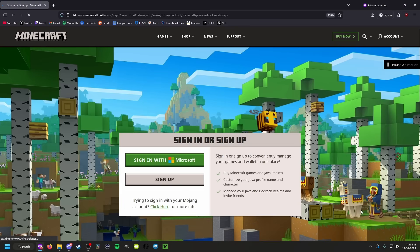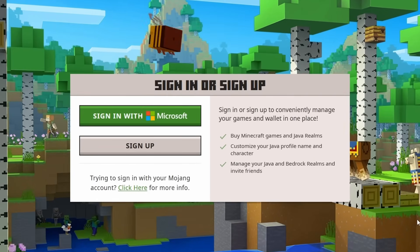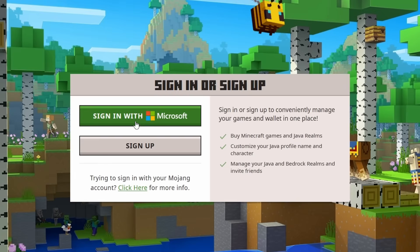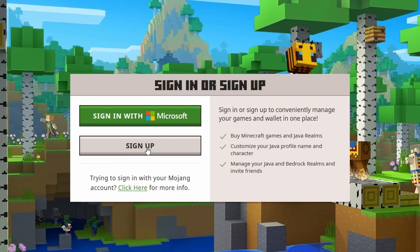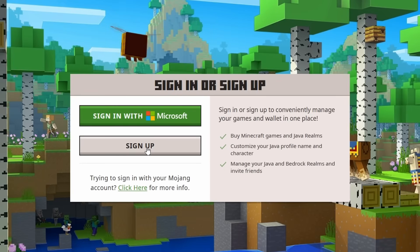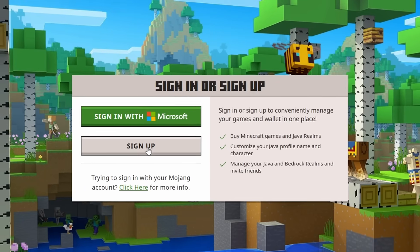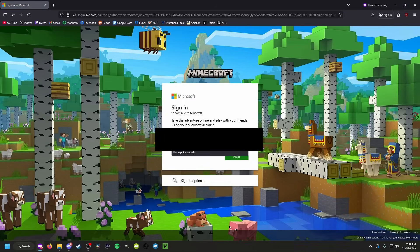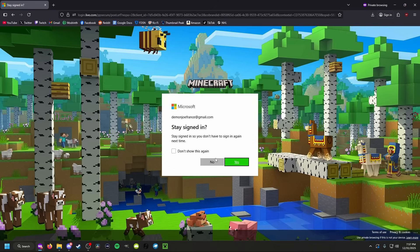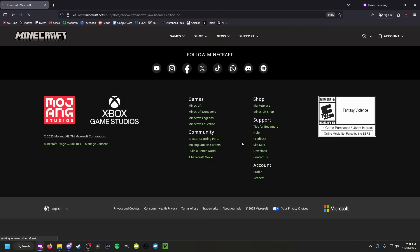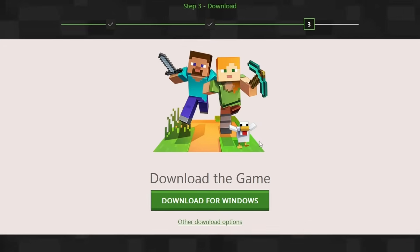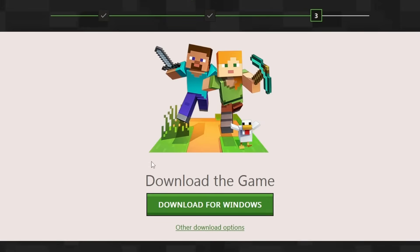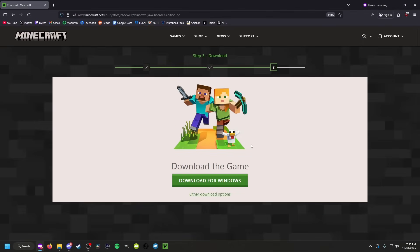Once you select the standard edition, you are going to click on checkout, and then you're going to sign in to a Microsoft account that you already have, or you're going to make one. You have to have a Microsoft account to play Minecraft and for mod launchers to register that you own Minecraft. I'm going to go ahead and sign in with Microsoft because I already have an account, and once I sign in it's going to recognize that I already own the game. If you haven't bought Minecraft yet, you'll make your account and then buy Minecraft, and then we can move to the next step.